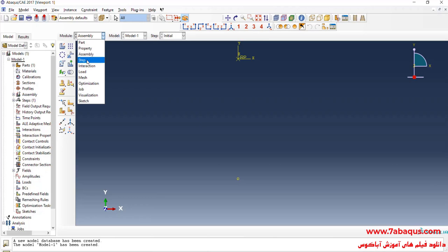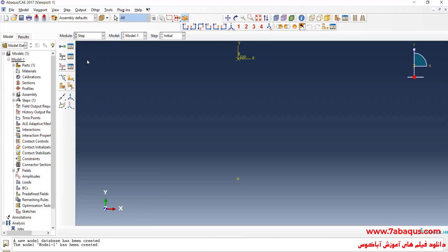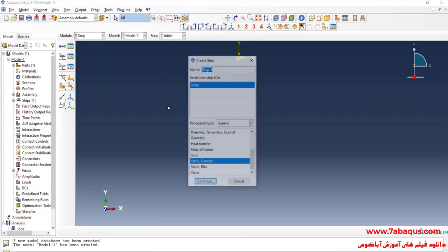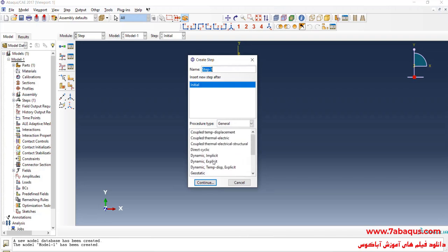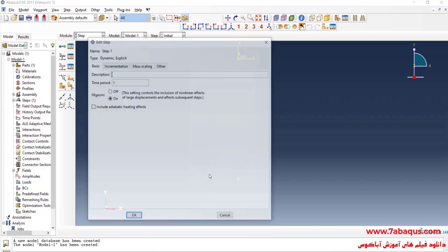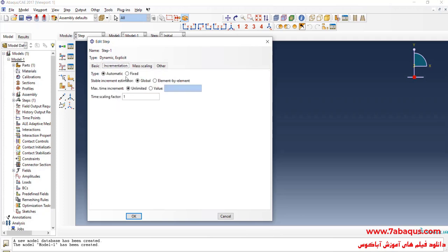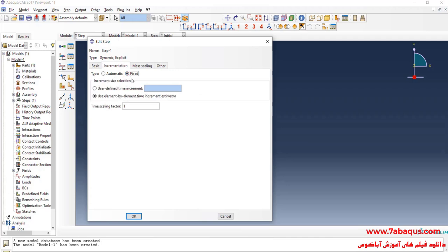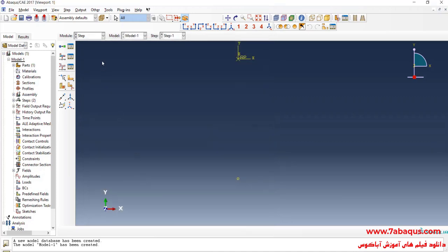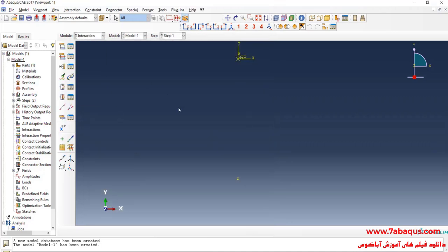In the next step, I'll enter the Step module and click on Create Step. I'll select Dynamic Explicit and continue, then enter a time period equal to three seconds. I will select the Fixed option, then select User Defined Time Increment, enter a time increment equal to 0.01 seconds, and click OK.